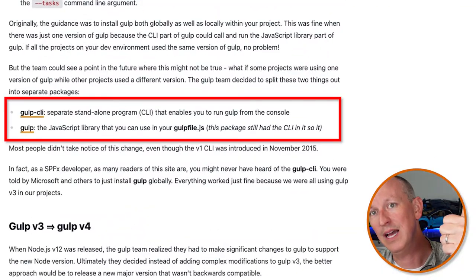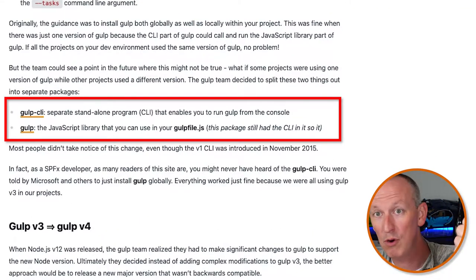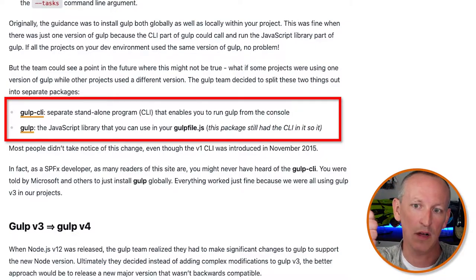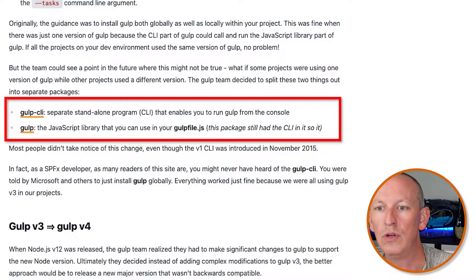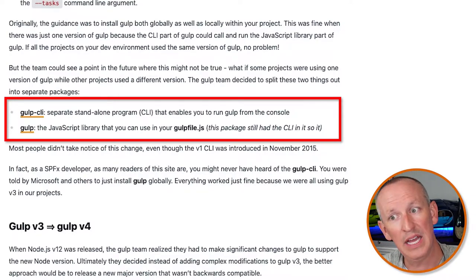Originally, the guidance was to install Gulp both globally as well as locally within your project. That was fine when there was just one version of Gulp, because the CLI part could call and run the JavaScript library part. If all the projects in your dev environment use the same version of Gulp, that's no problem. But the team could see a point in the future where this might not be true. So they decided to split these two things into two separate packages: the Gulp CLI — the standalone program to run Gulp from the console — and Gulp, the JavaScript library for your gulpfile.js. The Gulp package still had the CLI in it, so most people didn't take notice of this change.